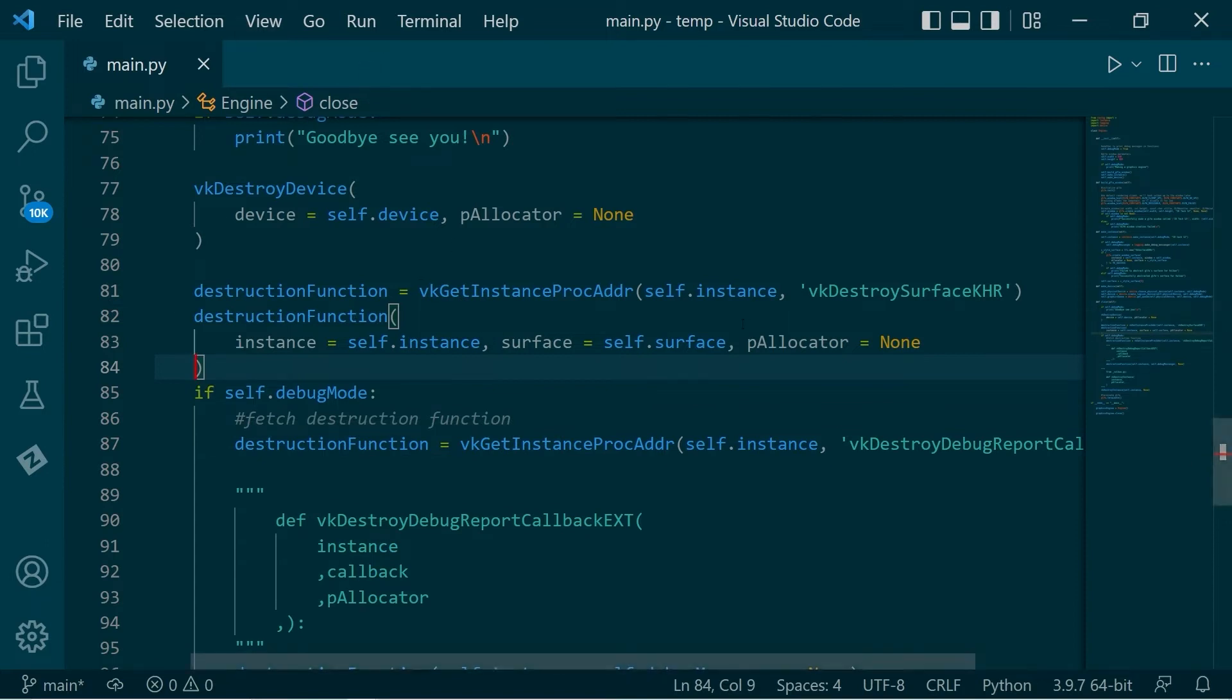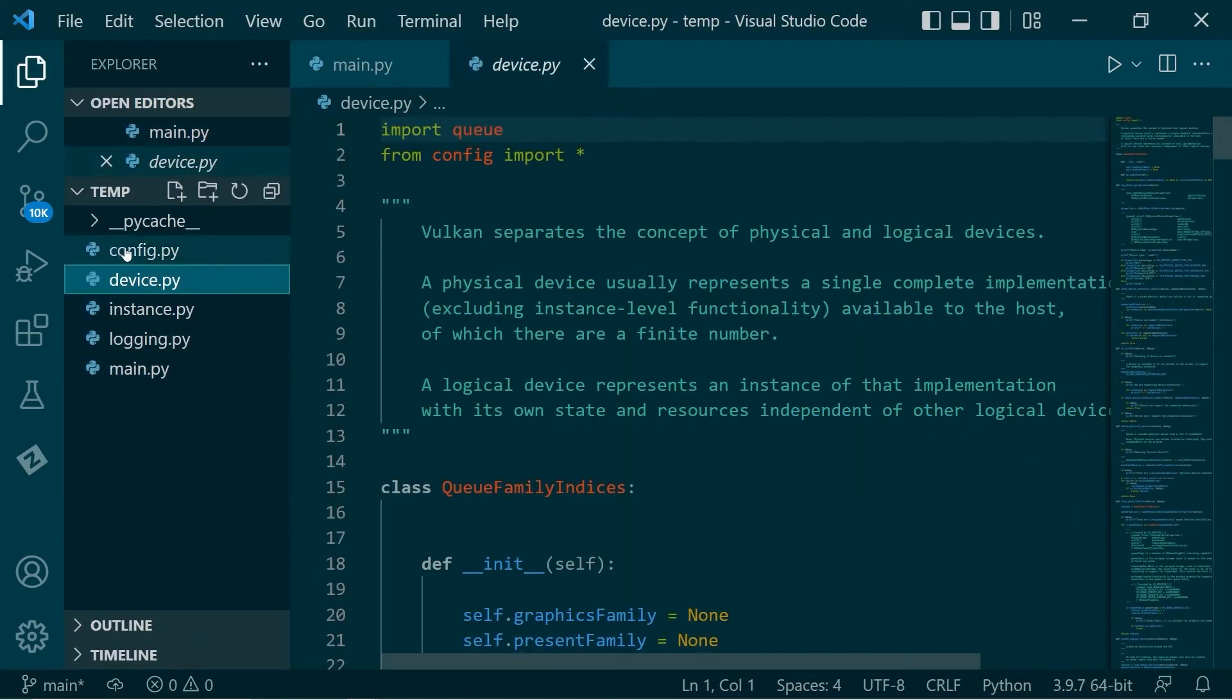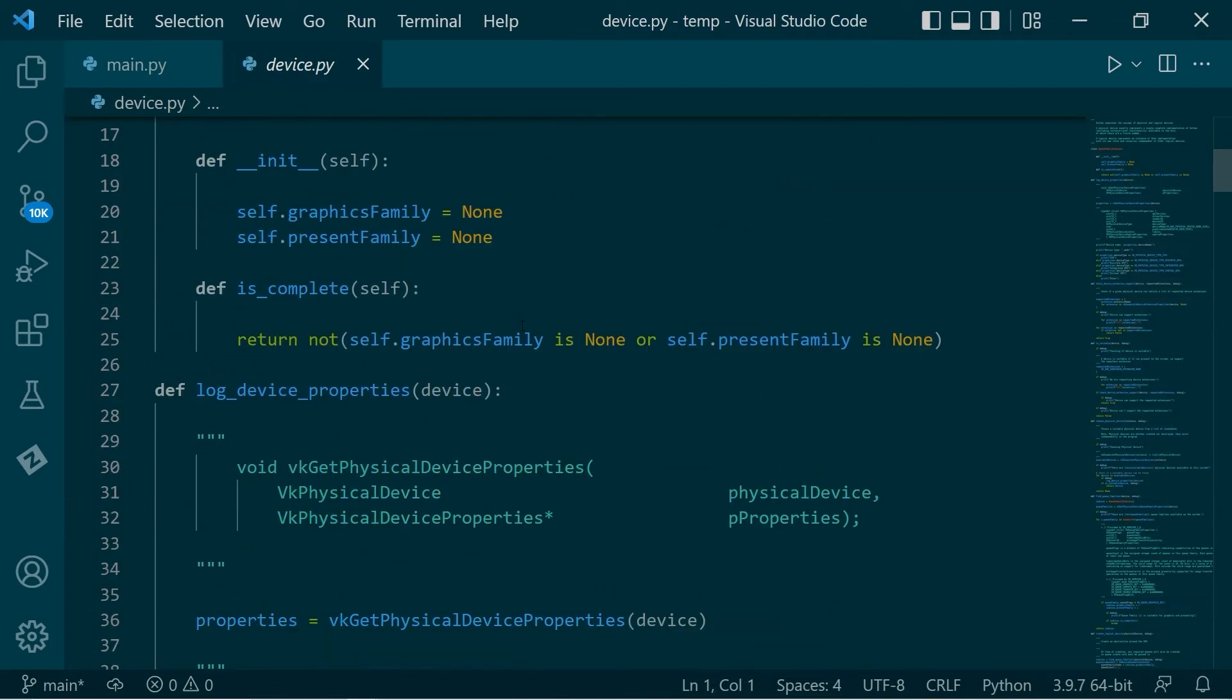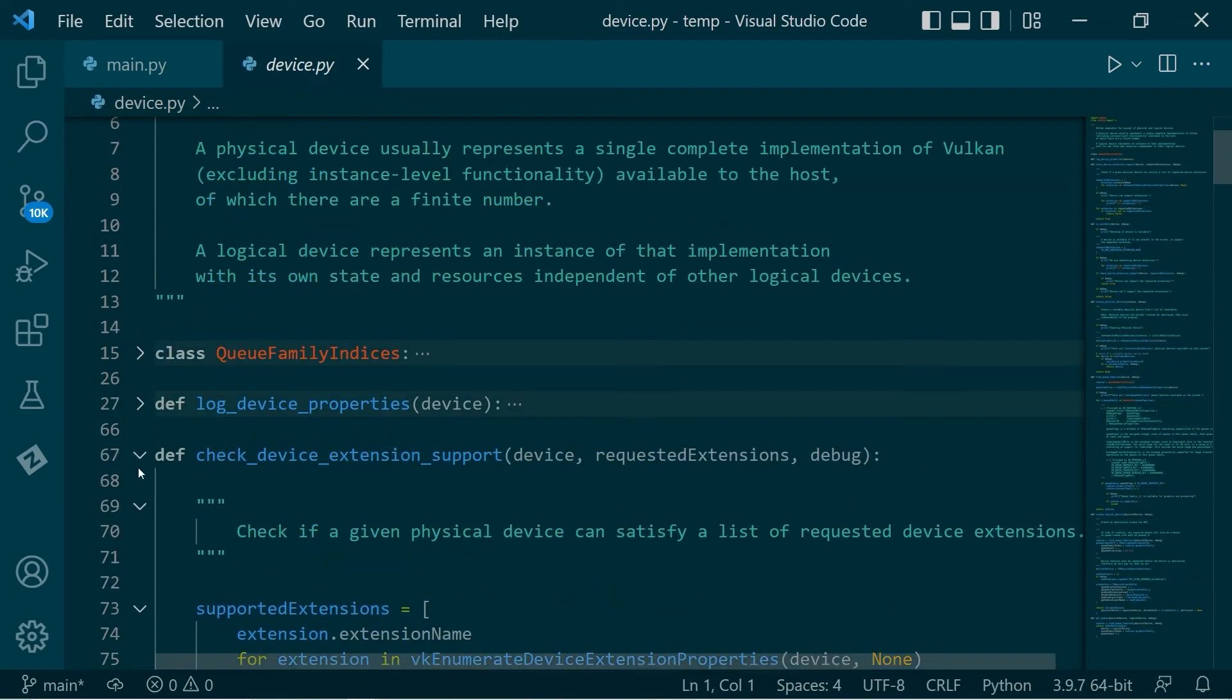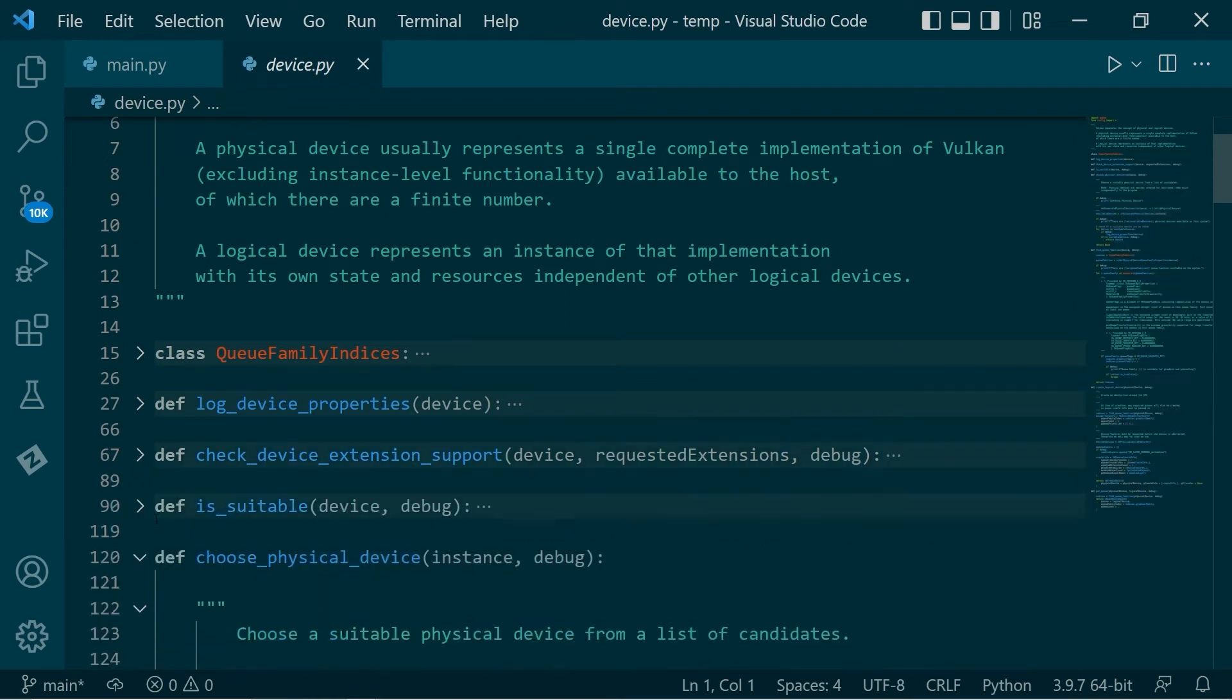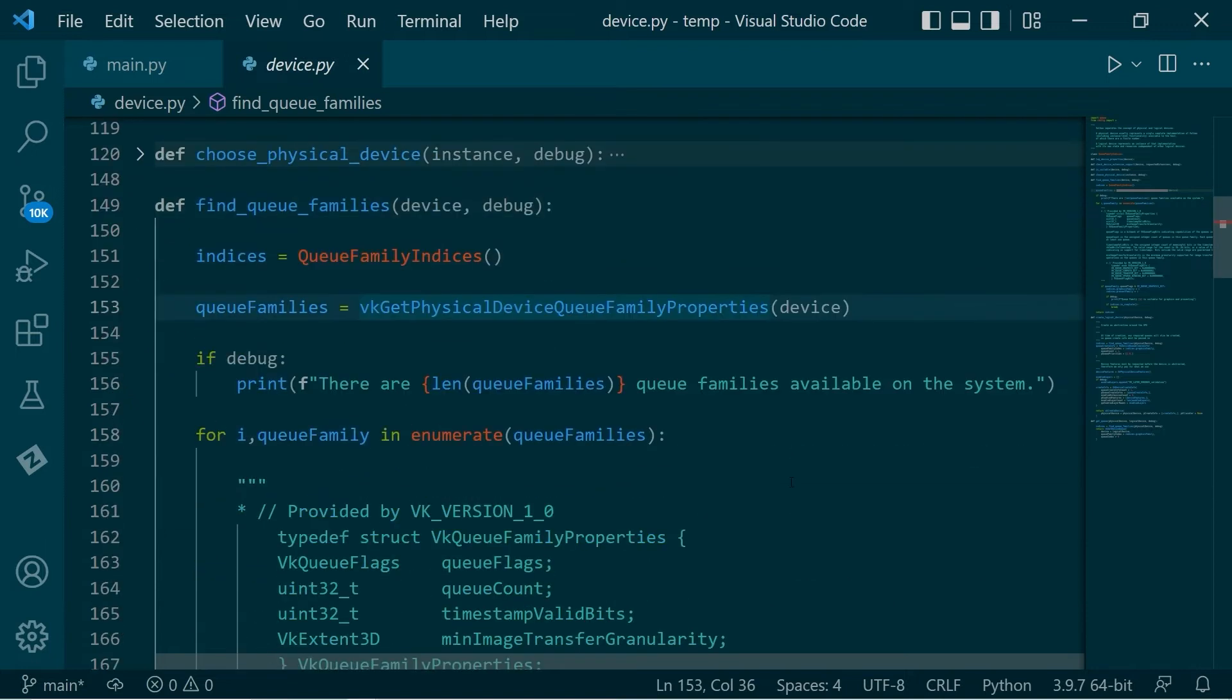So we're going to change a few things as well, because now that we have a surface, we can check for presenting. So if we go over to our device function, Q family indices, that's fine, device properties. Choose physical device. It's great. Find Q families.